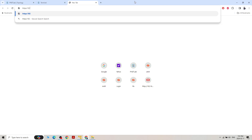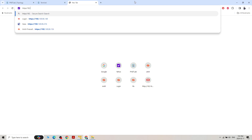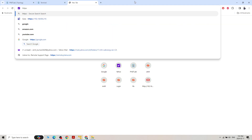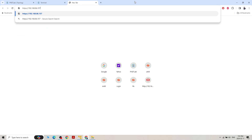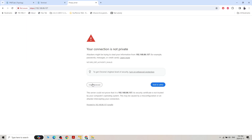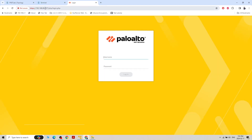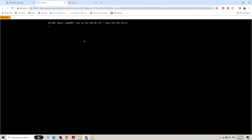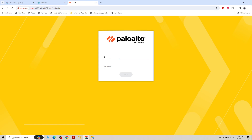I type HTTPS://192.168.86.157, press Enter, click Advanced, and proceed. The IP is working. I'll click on the login, enter admin as the username and admin as the default password. Now it will ask me to change the password.